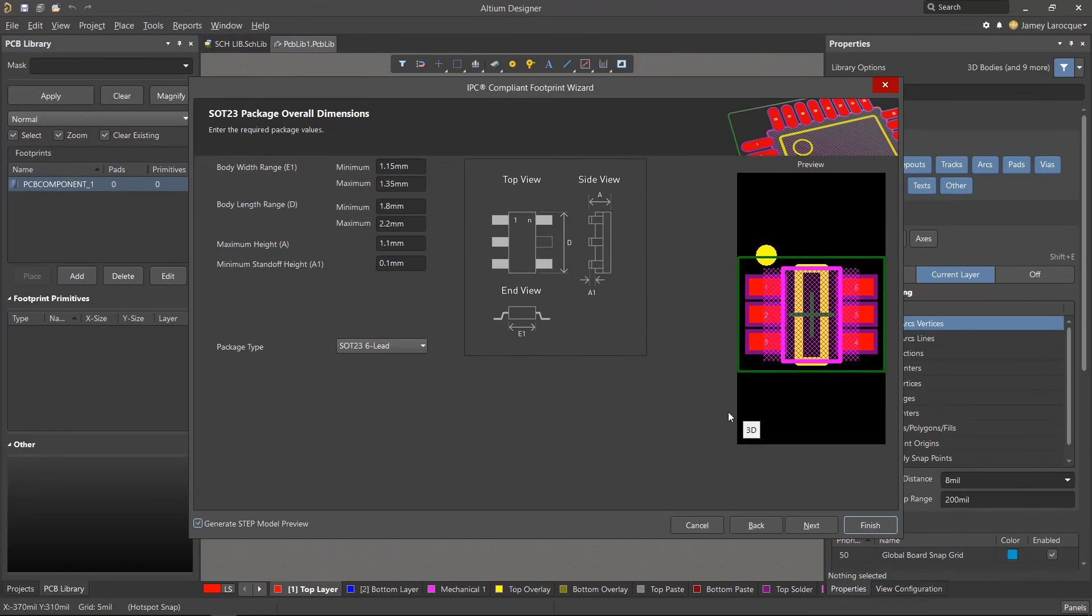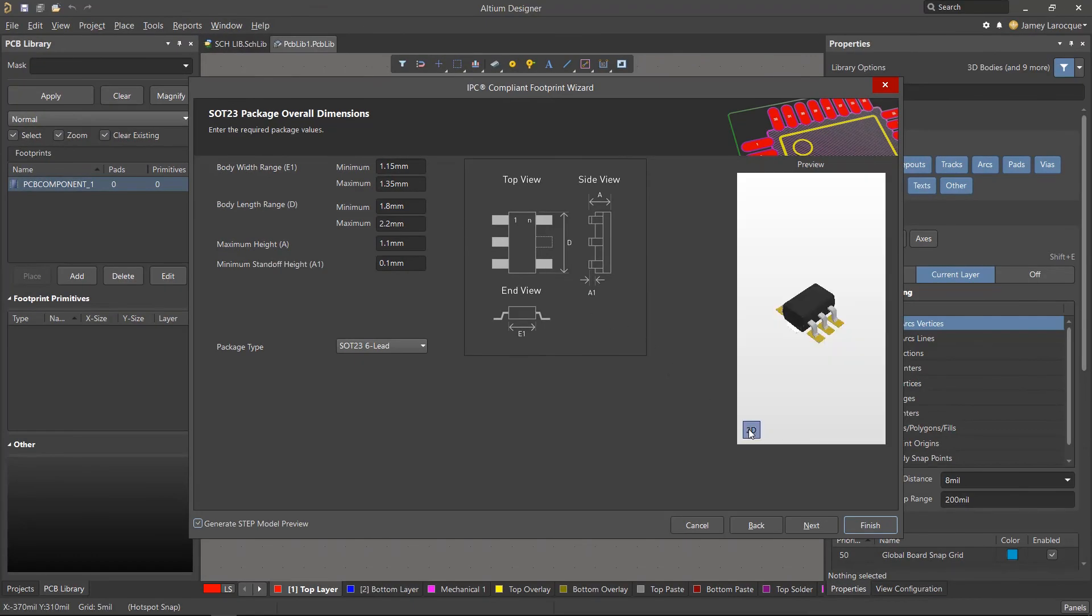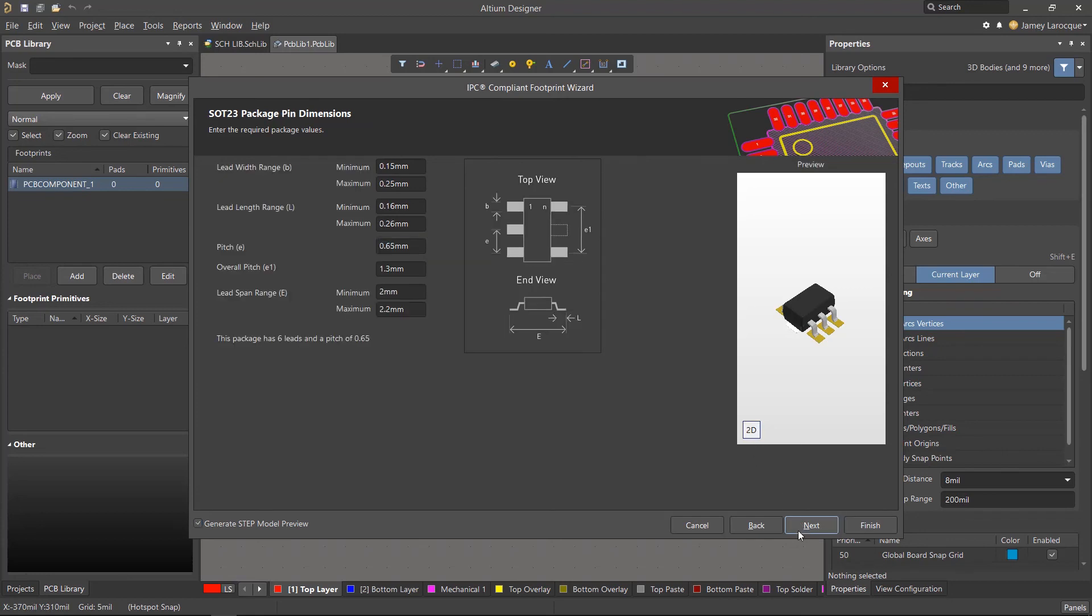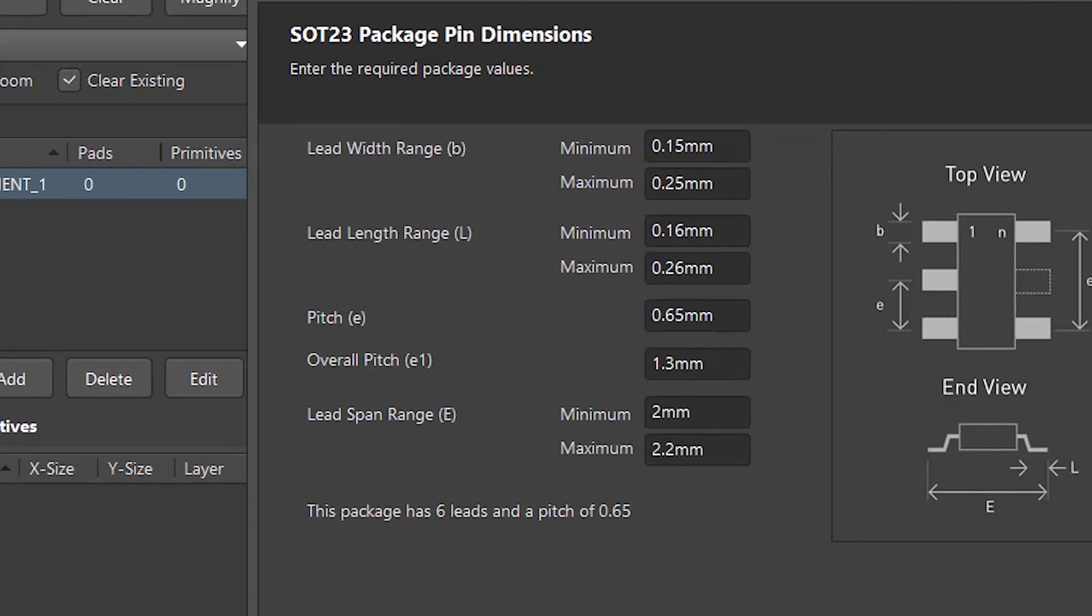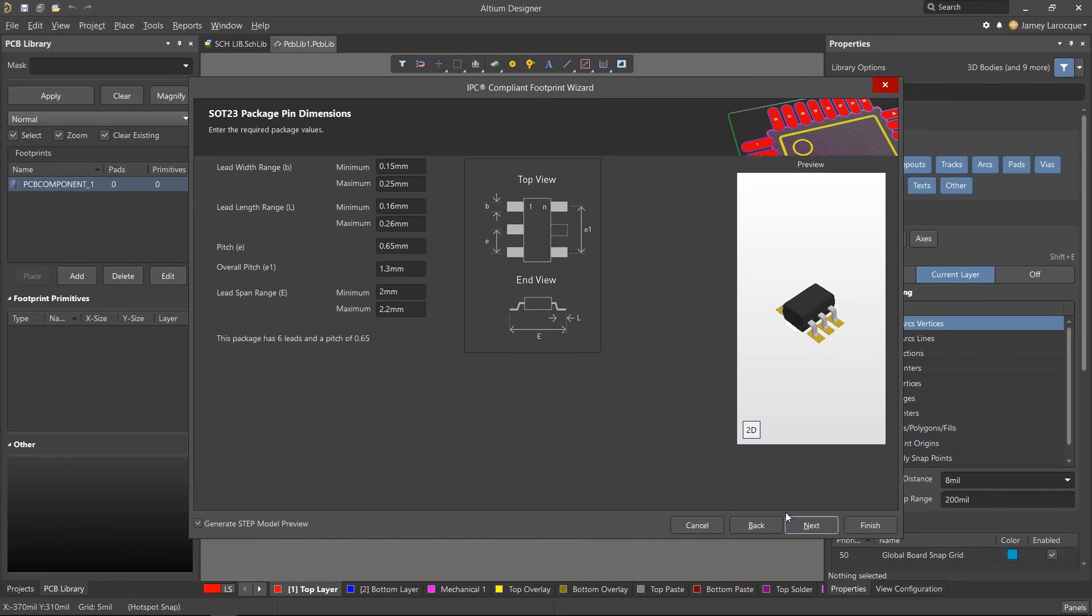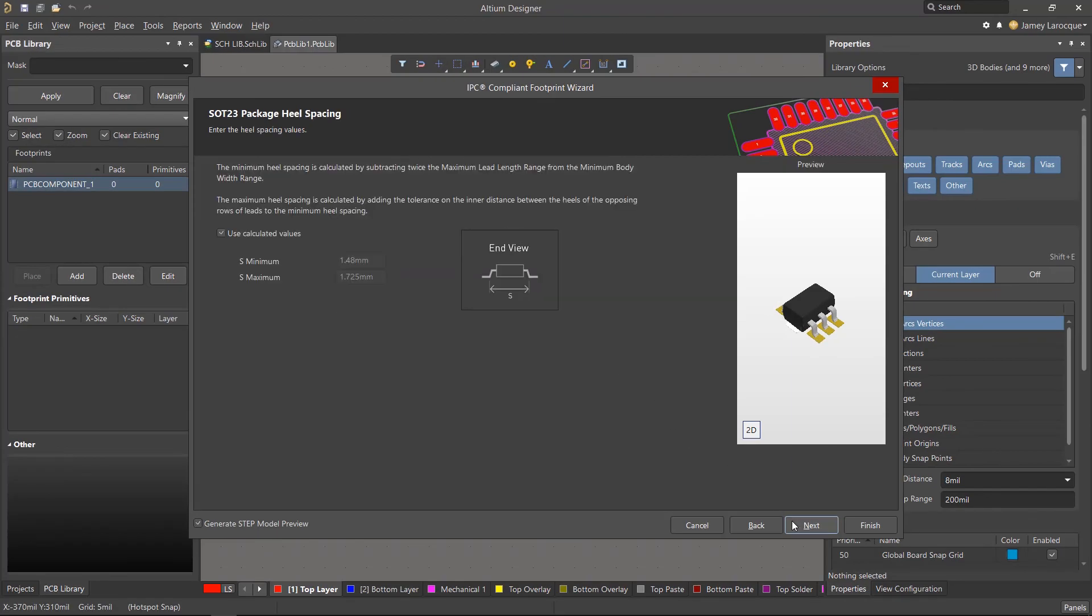Feel free to click on the 3D button in the preview region to see what the footprint is going to look like. Let's click next to continue. So we've covered the overall dimensions, but now we need to define the pin dimensions. Again, this information is available from the datasheet, but we're providing these values for you. When you're done, go ahead and click next.